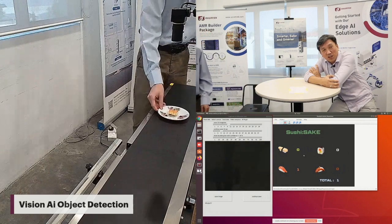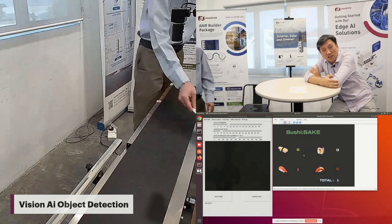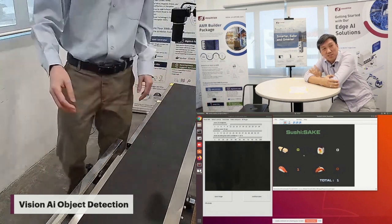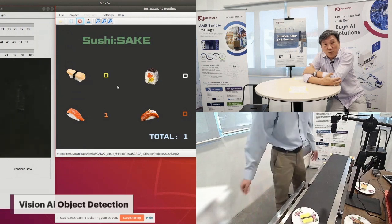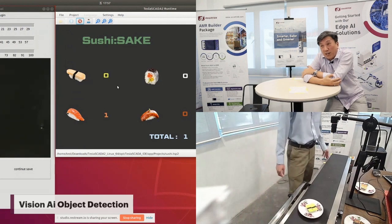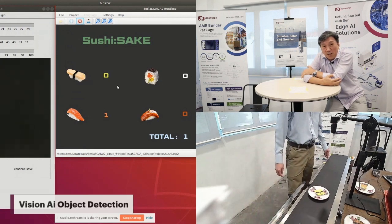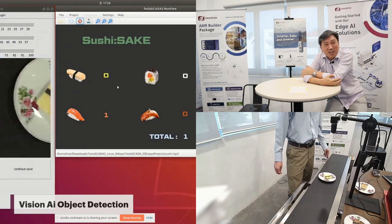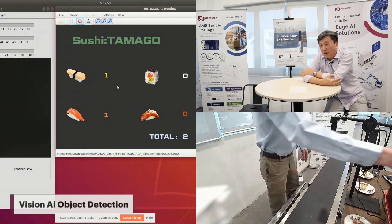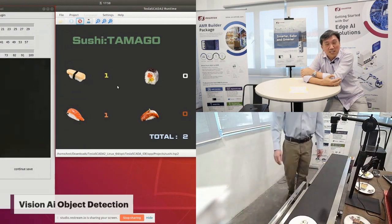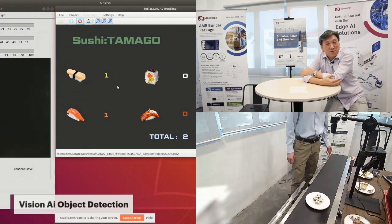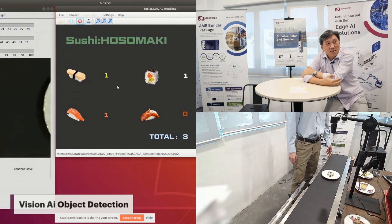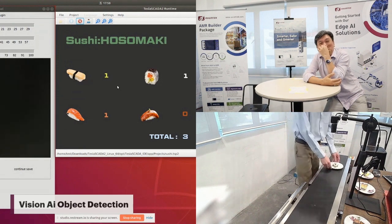The counter for the sake is increased by one — this is a sake. Now we try with another one. This one is Tamago, the yellow color one. And what about this one? It's a Maki.